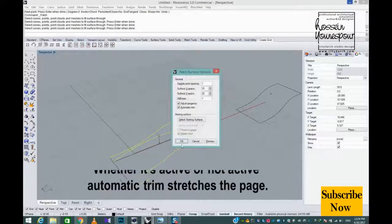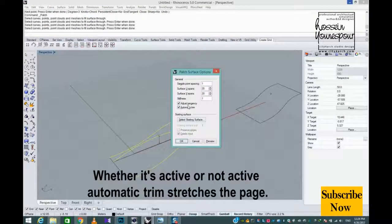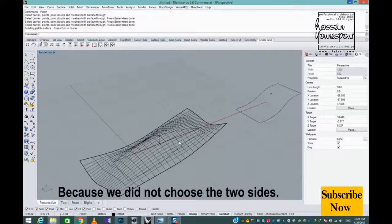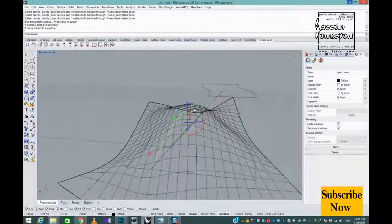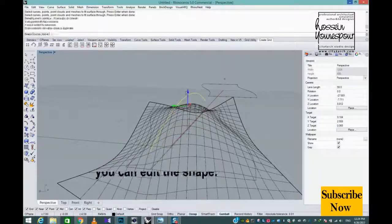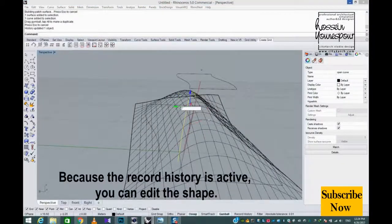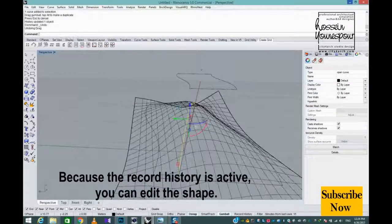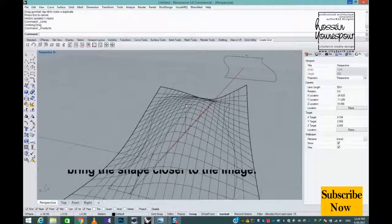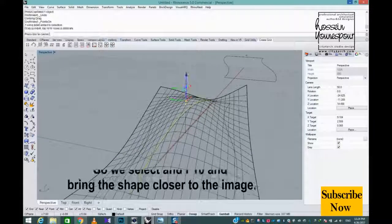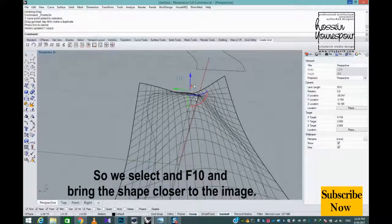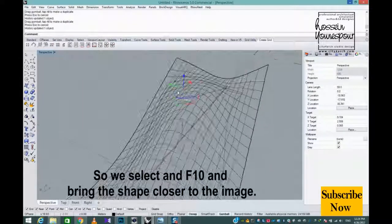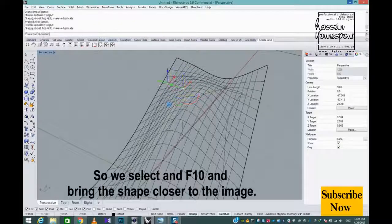Automatic trim stretches the patch. Because we did not choose the two sides and Record History is active, you can edit the shape. So we select F10 and bring the shape closer to the image.